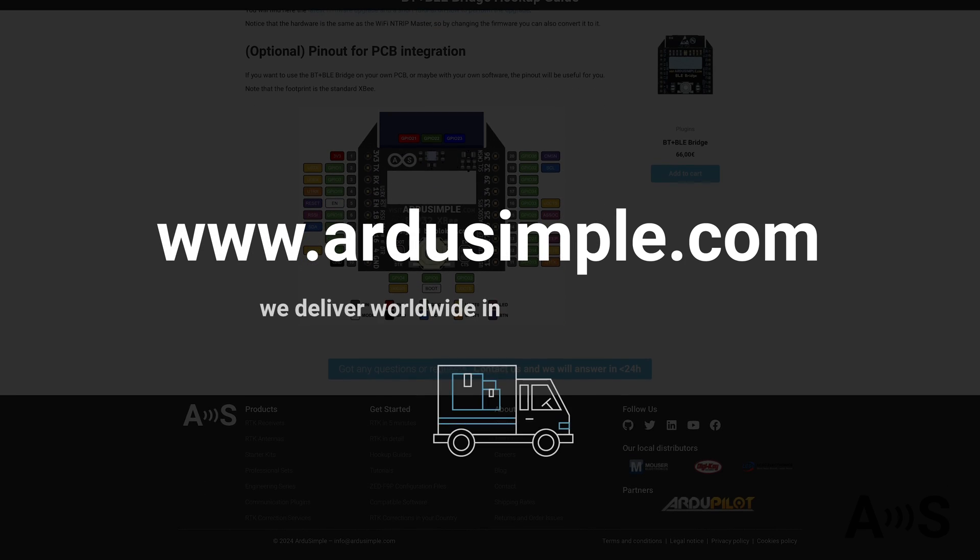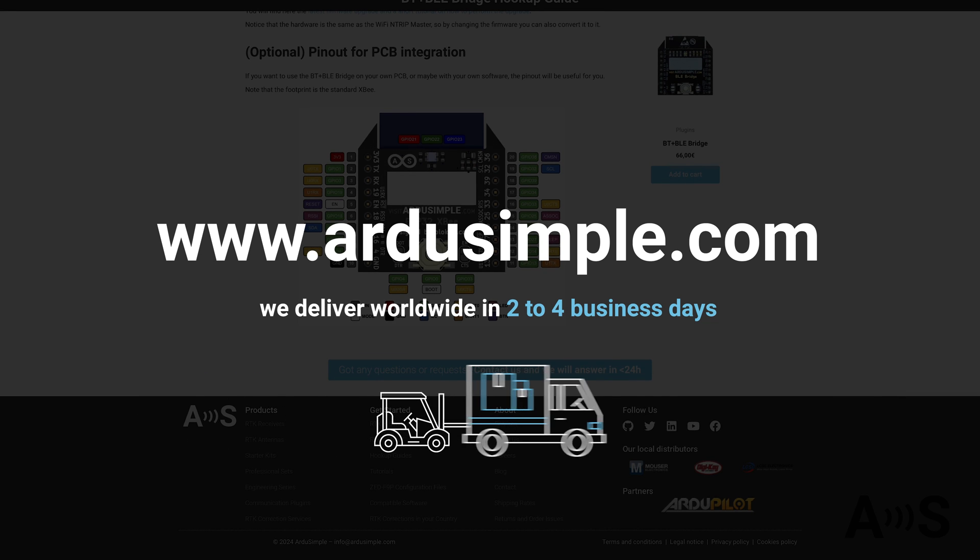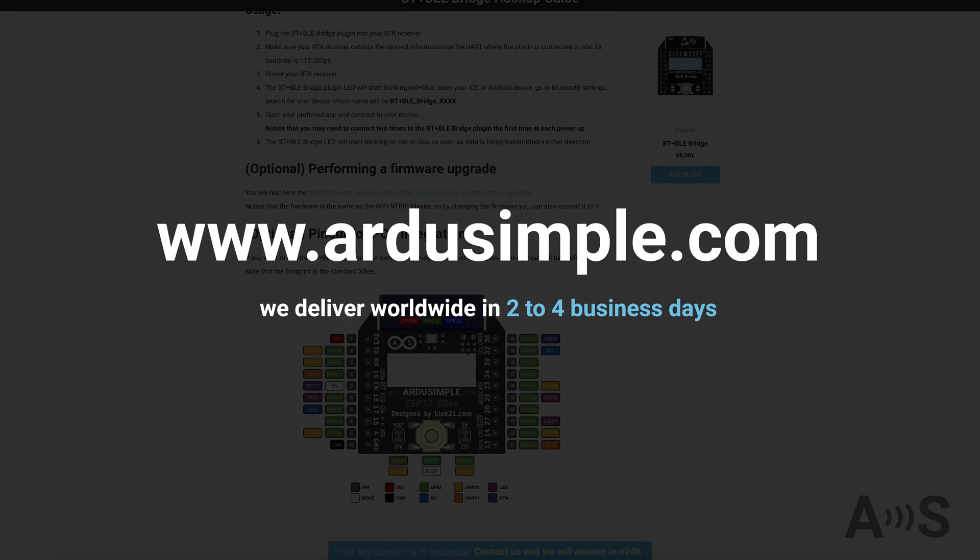And for your information, we deliver worldwide in 2 to 4 business days.